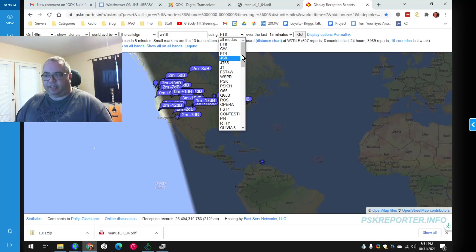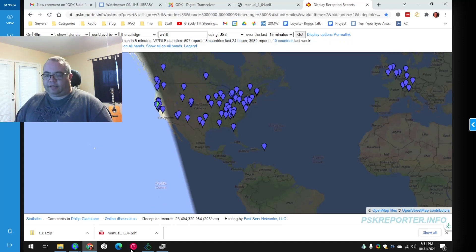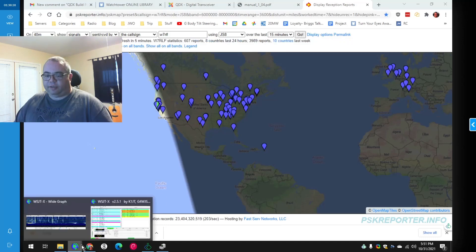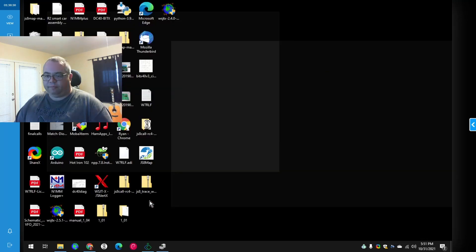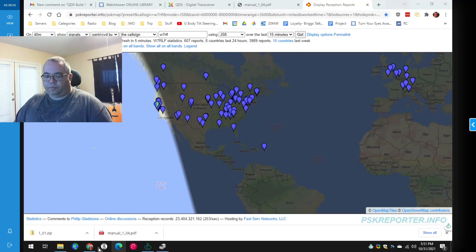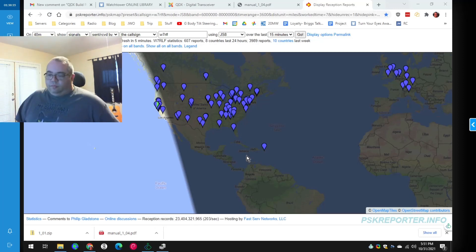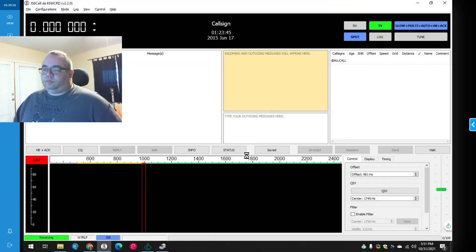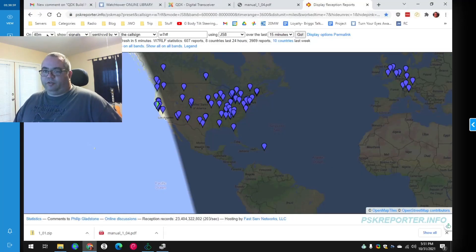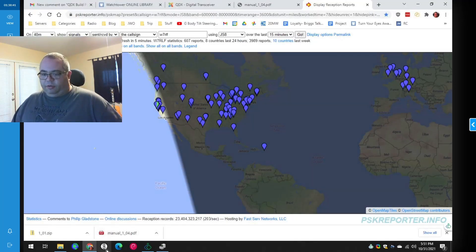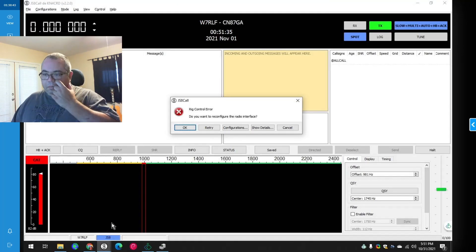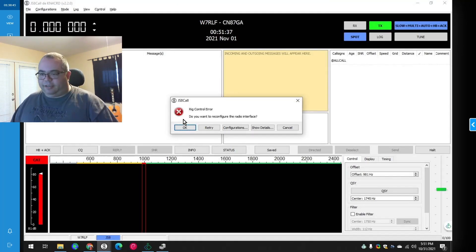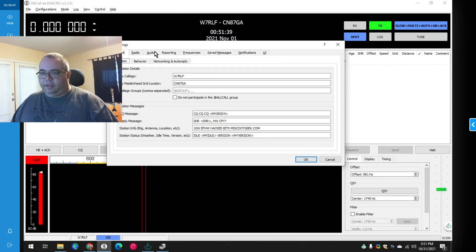So why don't we try JSA call. So I'm going to switch this to JSA now. And let's go turn off WSJTX. Thank you for the QSOs. And yeah. We know. Rig control error. We don't have a BIDX40 anymore. Well, we have it, but it's not connected.